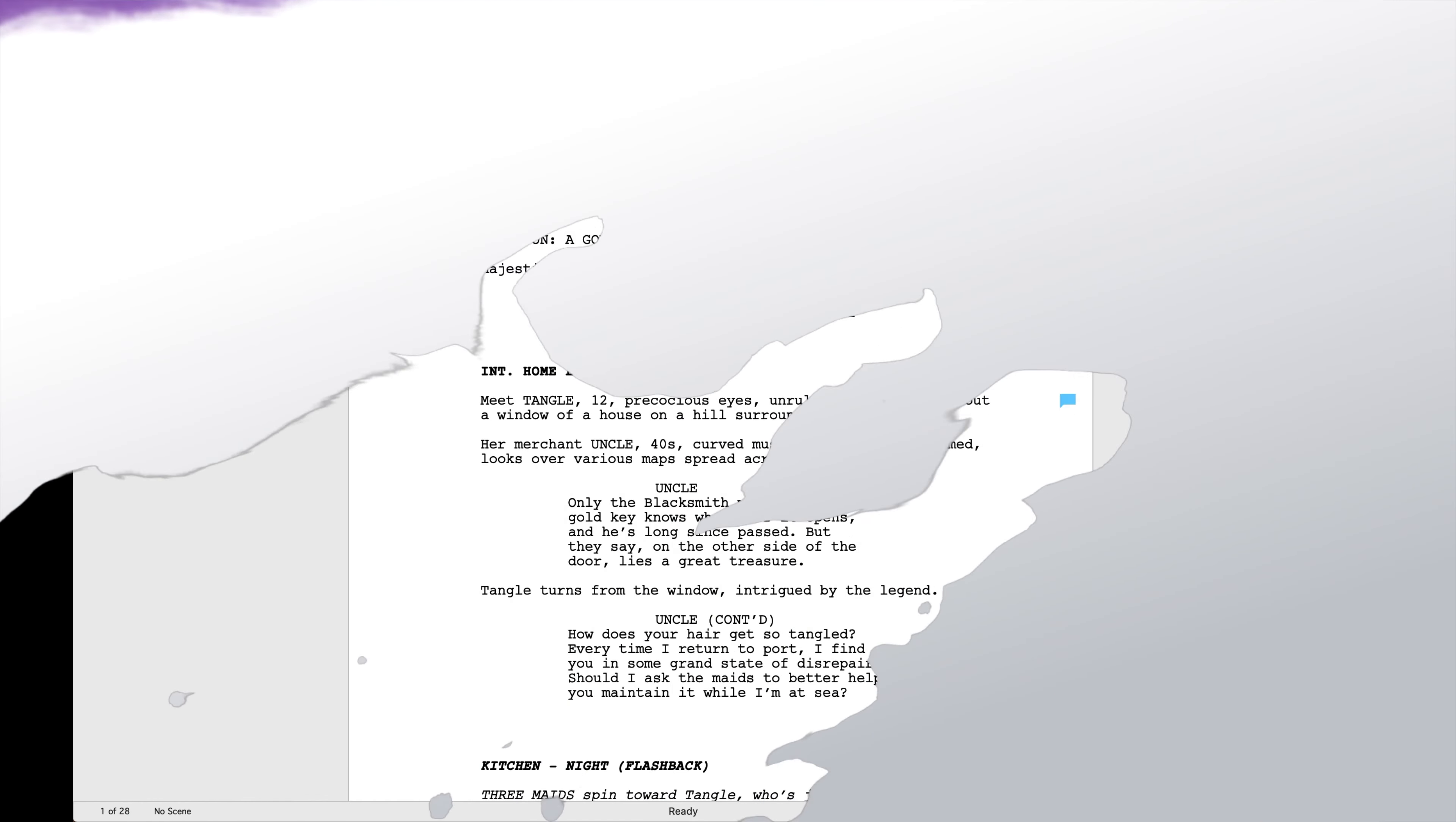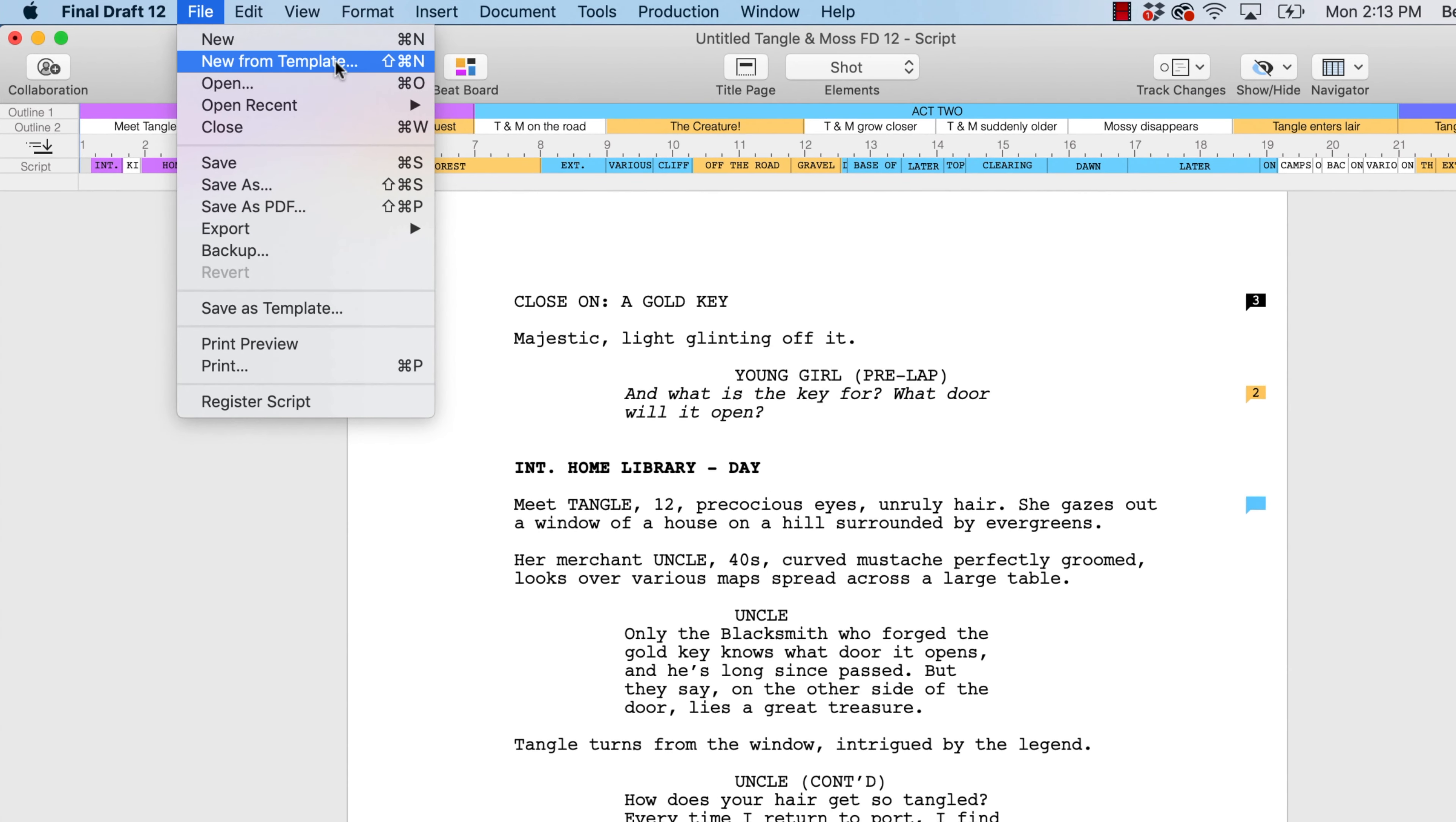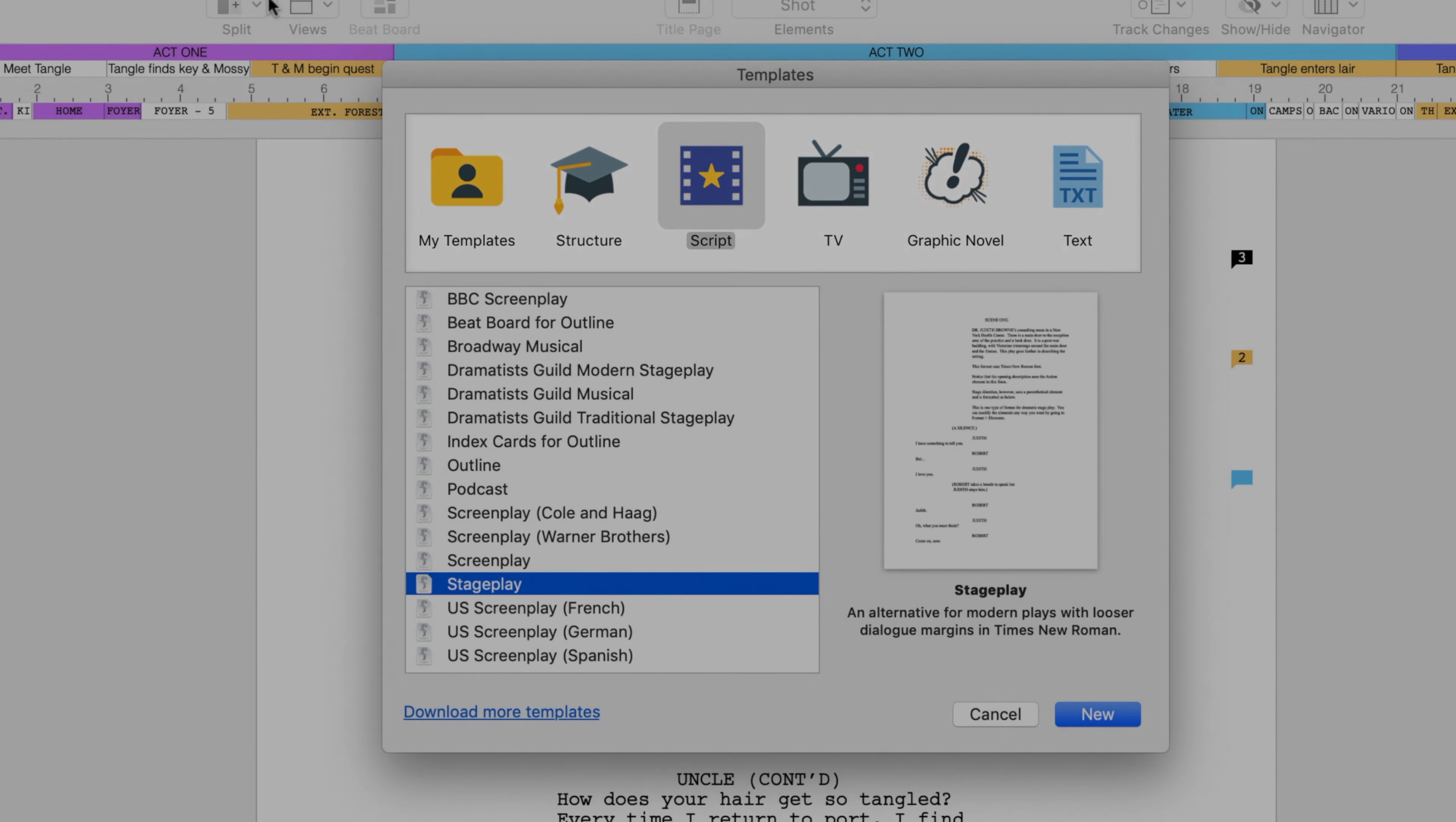To open a new blank template, simply go to File, New From Template, and from the five categories, pick the type of document you want to work on.